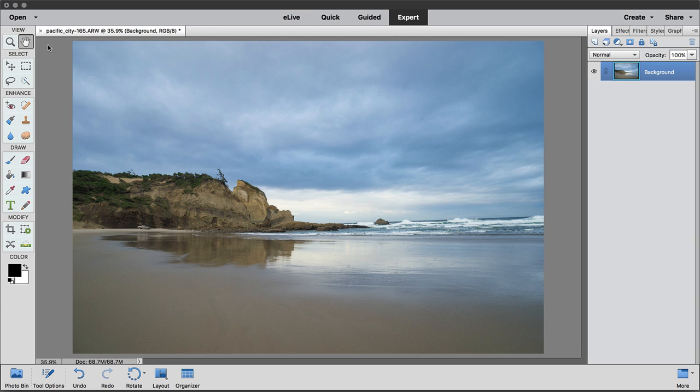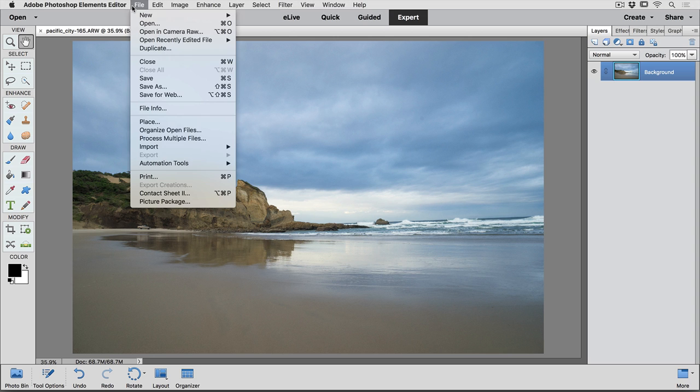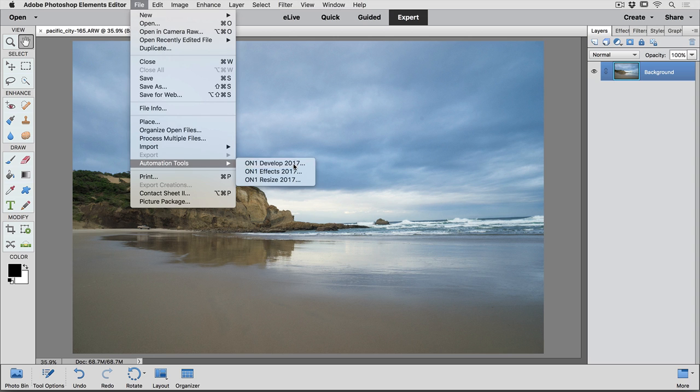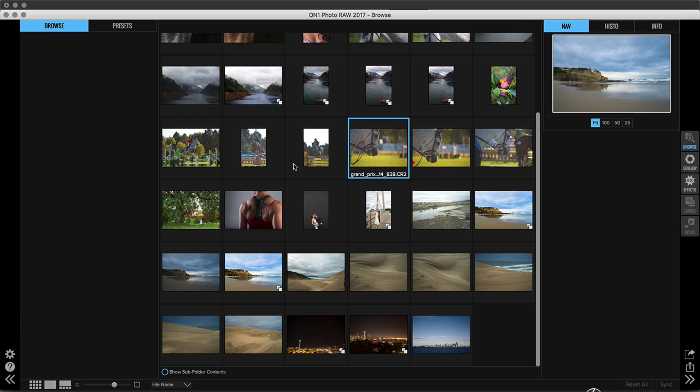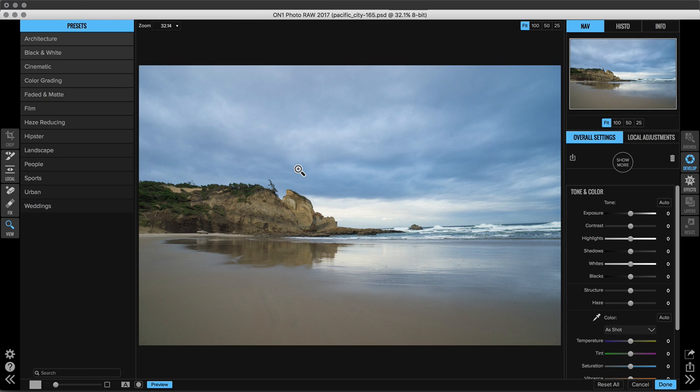So once you've got an image open, you're going to go up to the File menu and scroll down to Automation Tools. We're going to go ahead and start in On1 Develop and then we're going to talk about Effects and Resize.